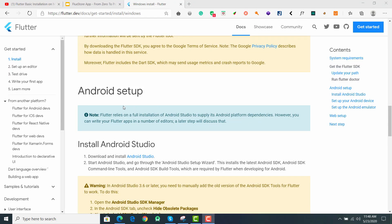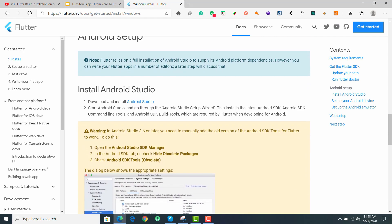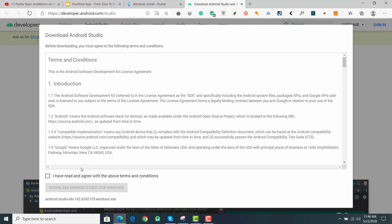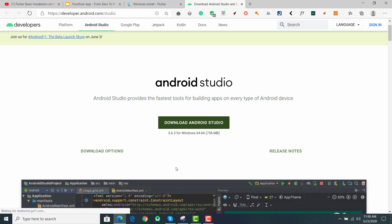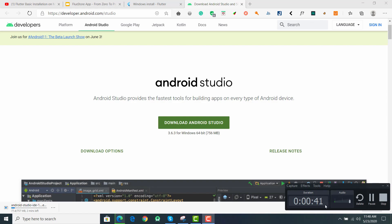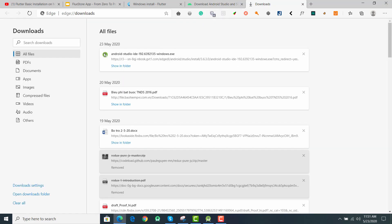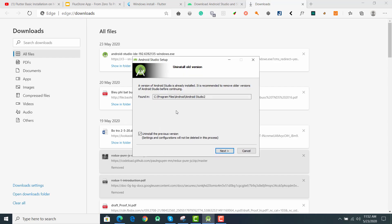I will continue to help you set up Android. You can follow this guide for Android setup — go to 'Install Android Studio' and download it. Click on 'Download Android Studio', accept the terms and click 'Download Android Studio for Windows', then wait for it to download.